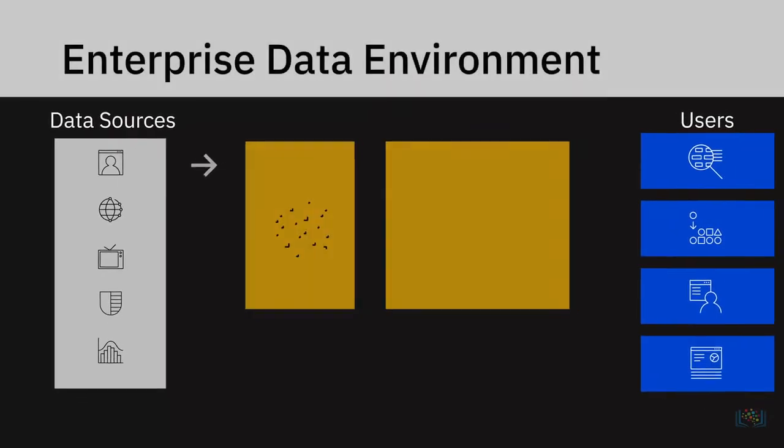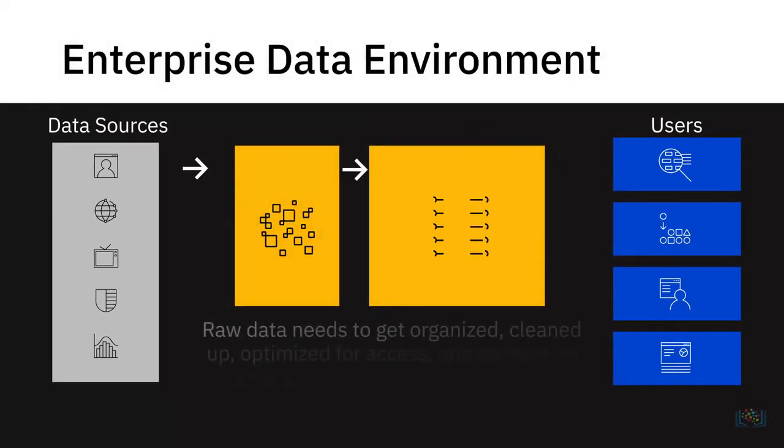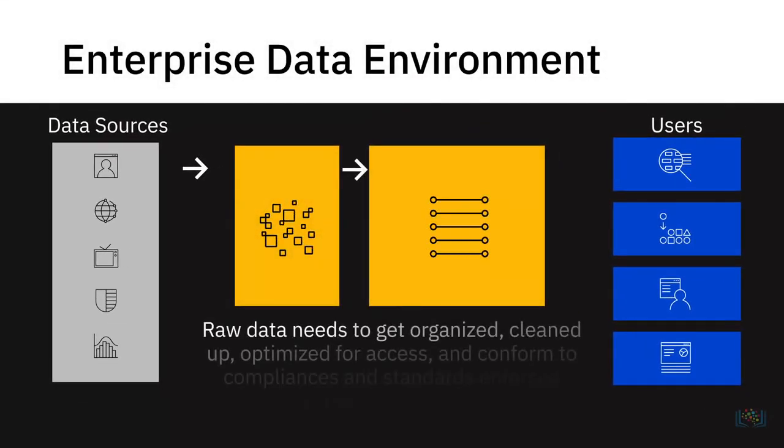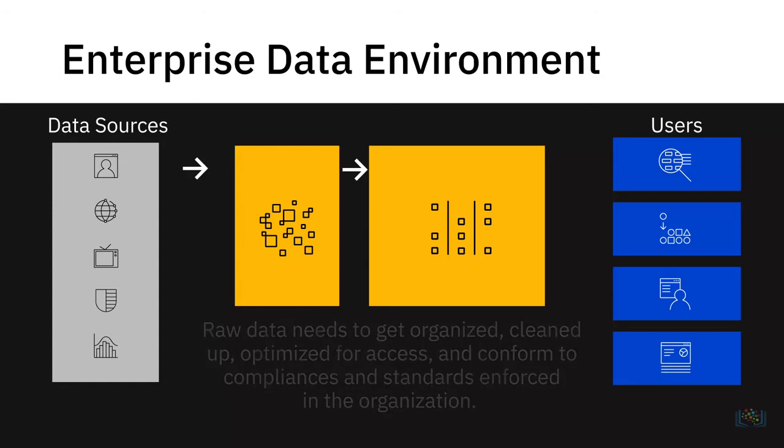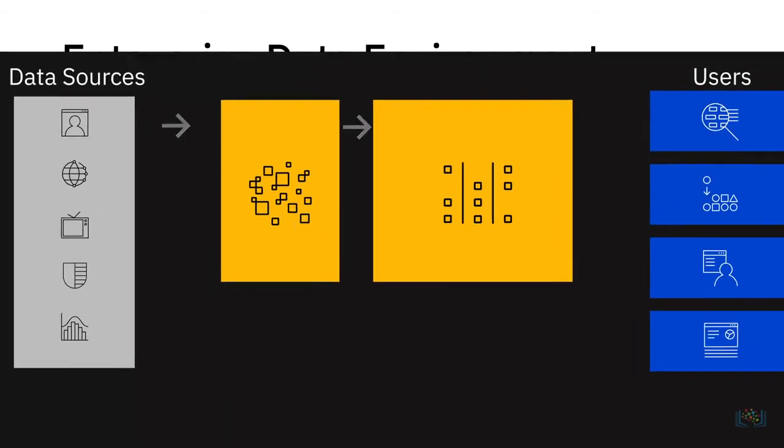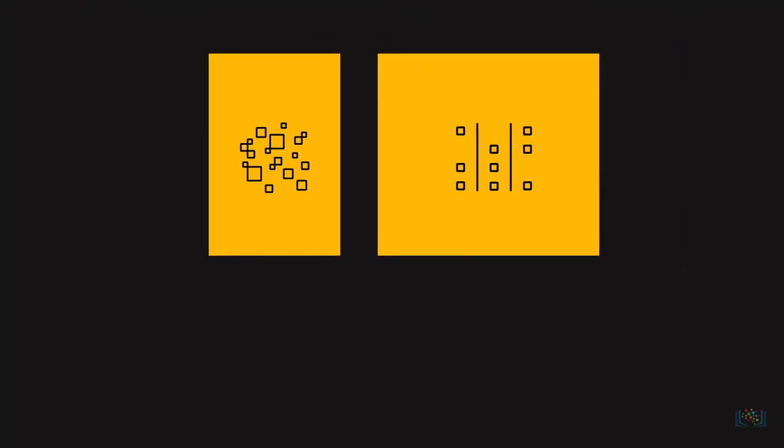Once the raw data is in a common place, it needs to get organized, cleaned up, and optimized for access by end users. The data will also need to conform to compliances and standards enforced in the organization. For example, conforming to guidelines that regulate the storage and use of personal data such as health, biometrics, or household data in the case of IoT devices.